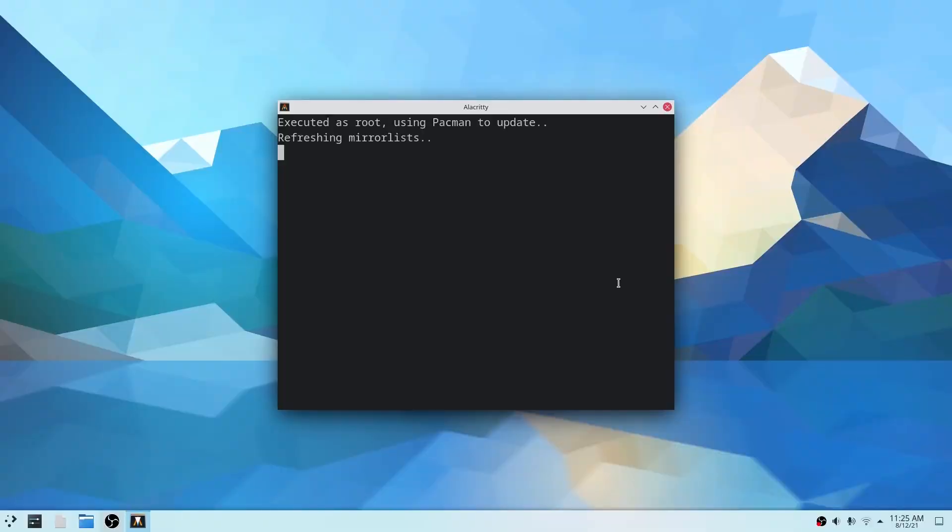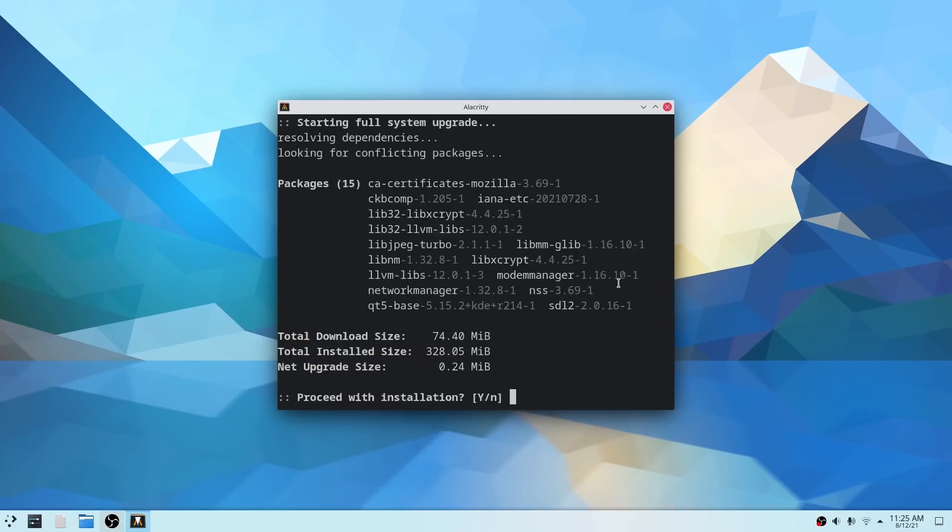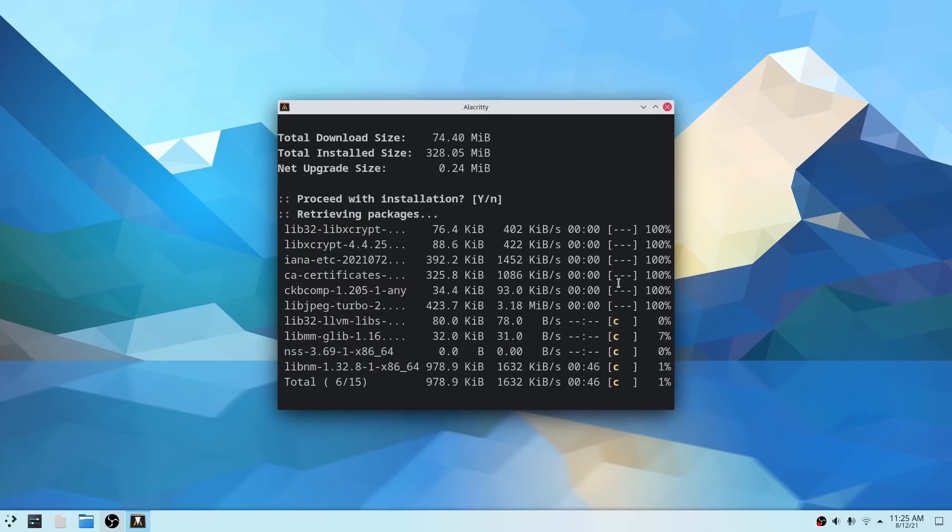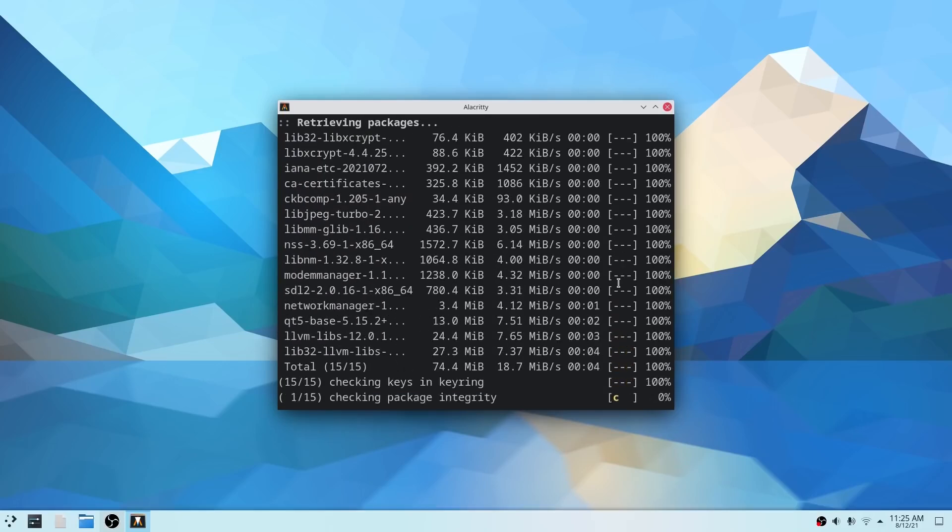And we have customization. Linux is very customizable. This means you can change the look and feel of the operating system to suit your own preferences. You can also install different software packages to add new features and functionality.